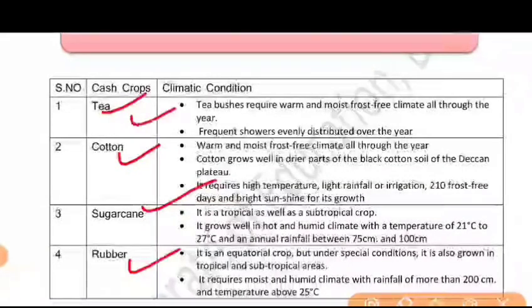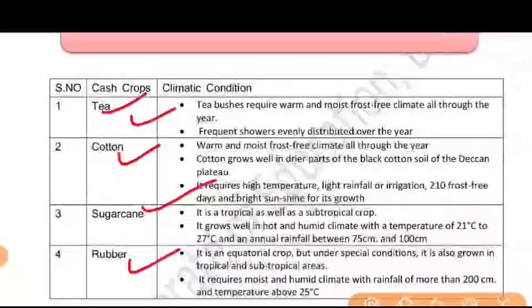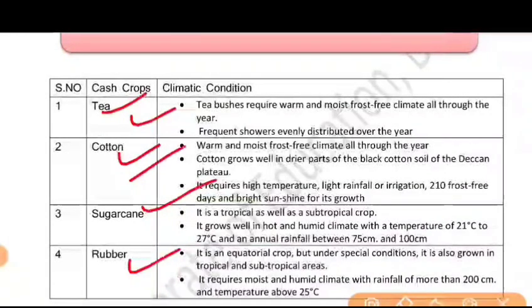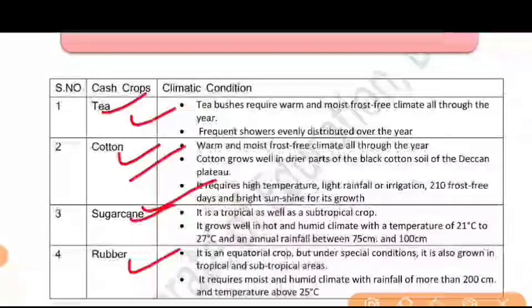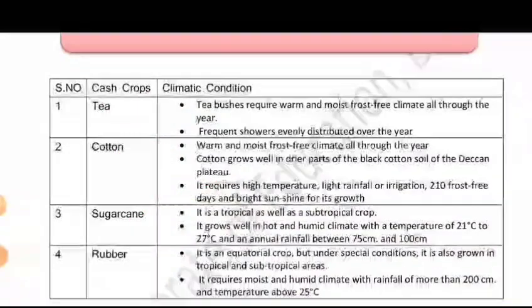You know tea leaves, which we export to other countries. We also export cotton and sugar cane. After this, rubber is also exported.